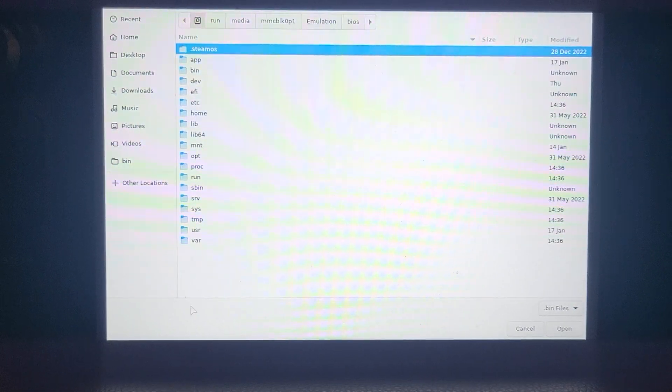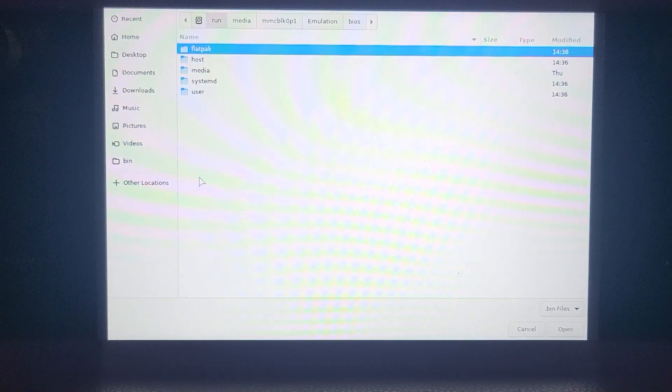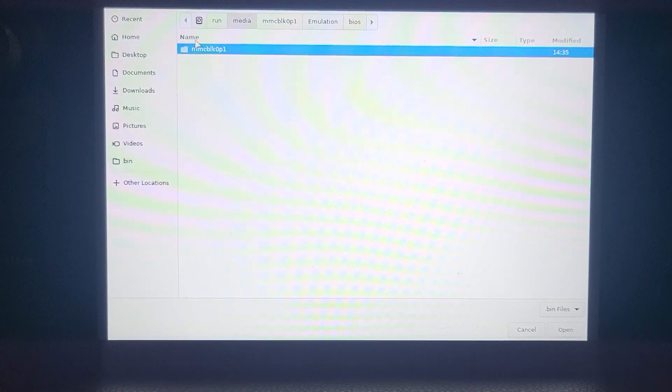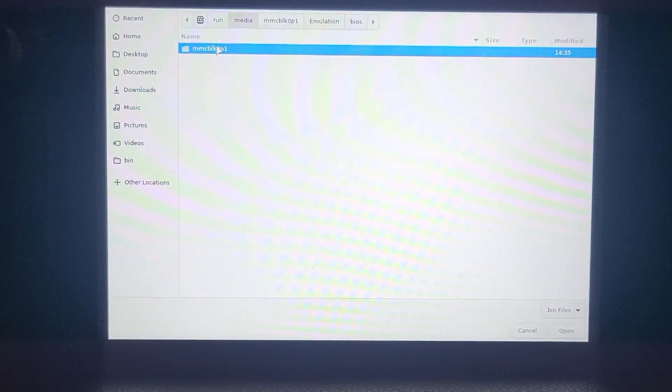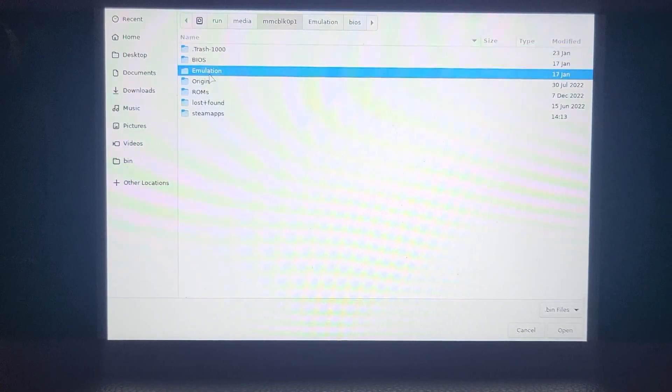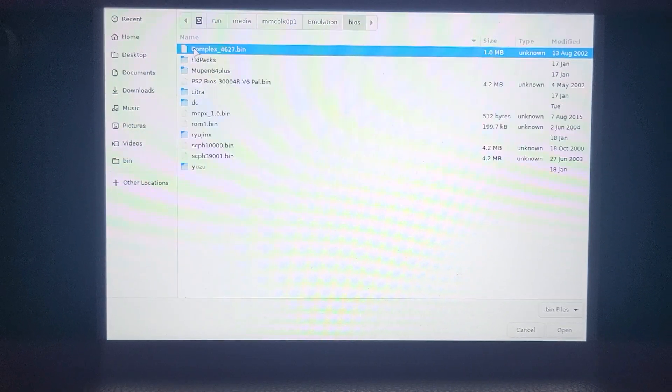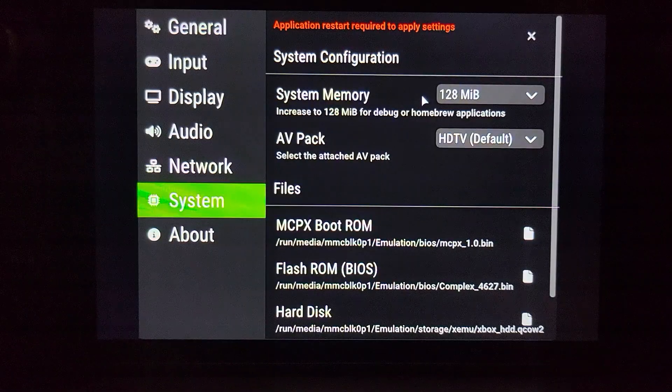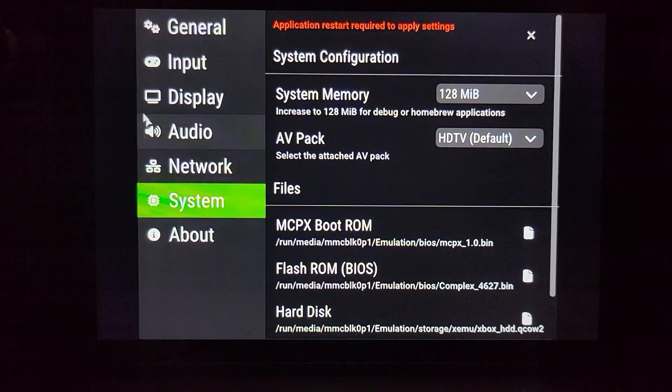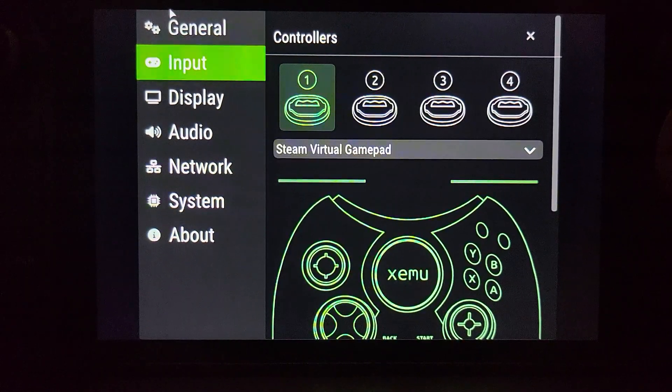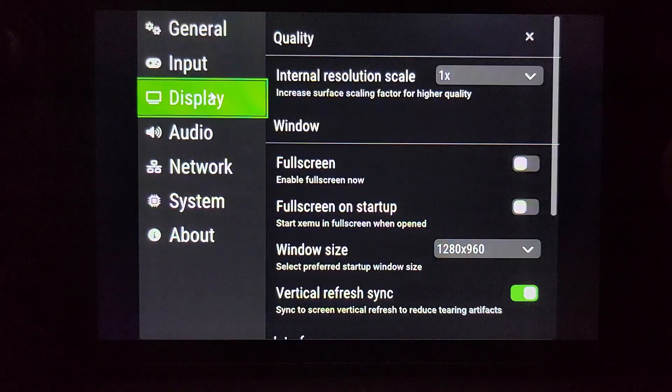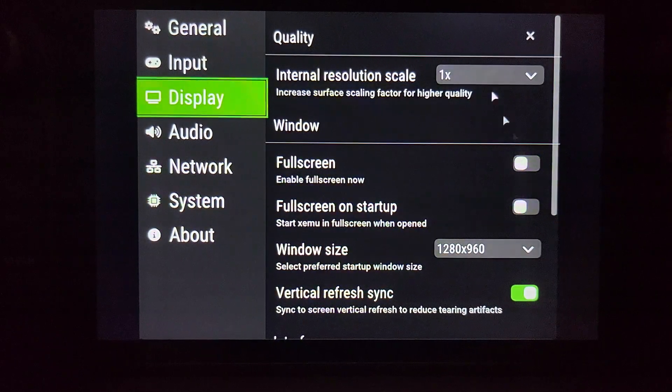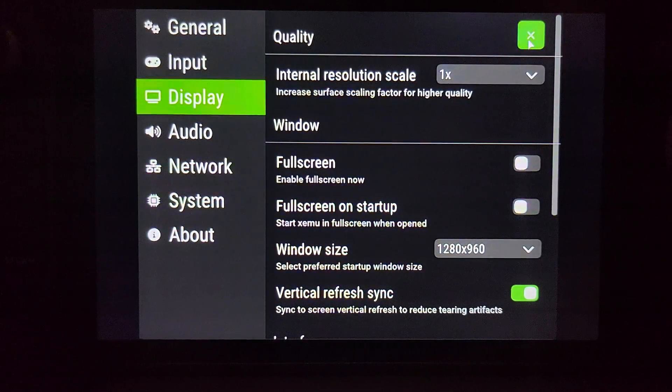You go to machine, you go to system and select that. Find where it is. If you are installing it on an external drive, you just go to run media, mmcblk, and that's the drive, and just find it. So it's in this case emulation, then I believe it's BIOS, complex, there we go. That's it. Feel free to increase the internal scale resolution. Feel free to mess around with your settings. For the most part, you can leave as is.